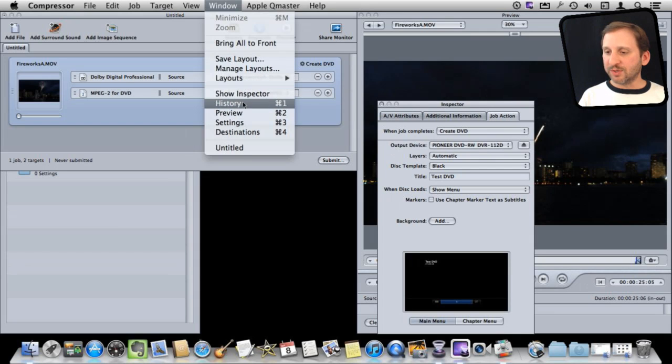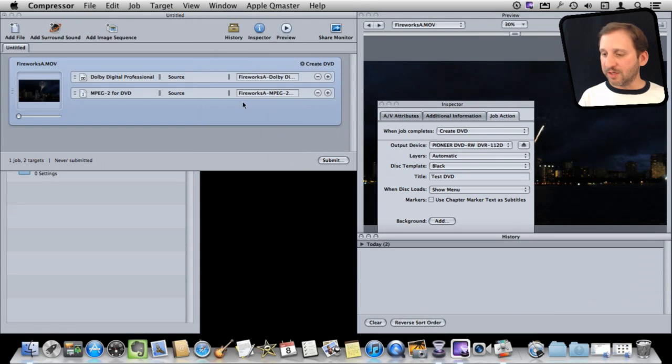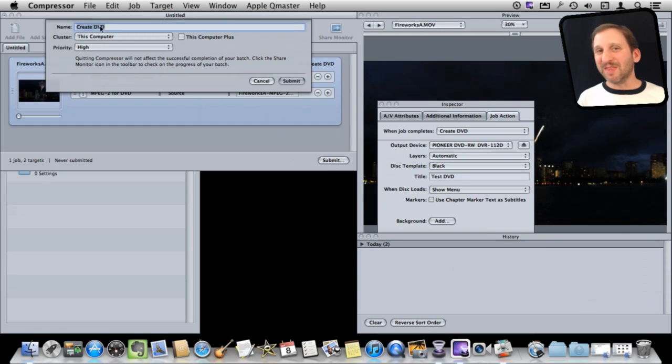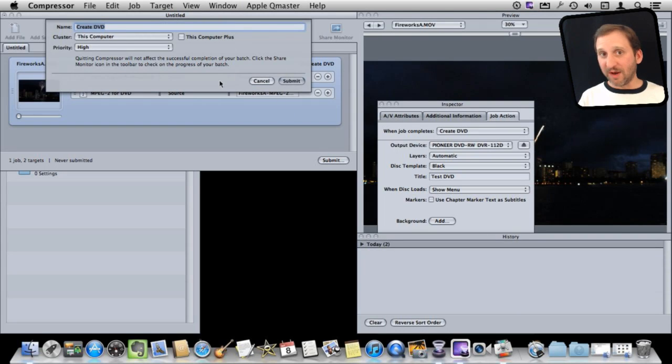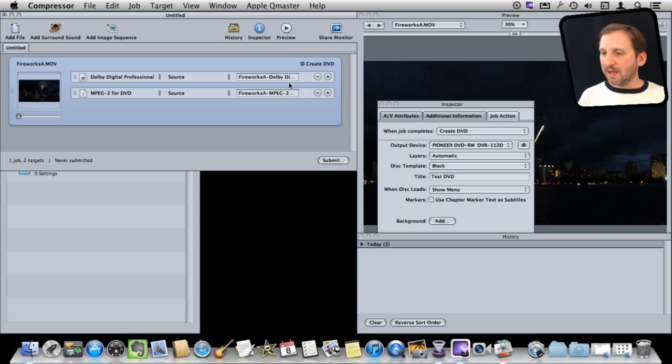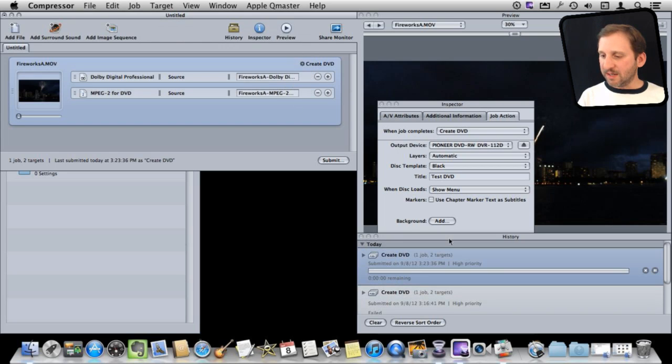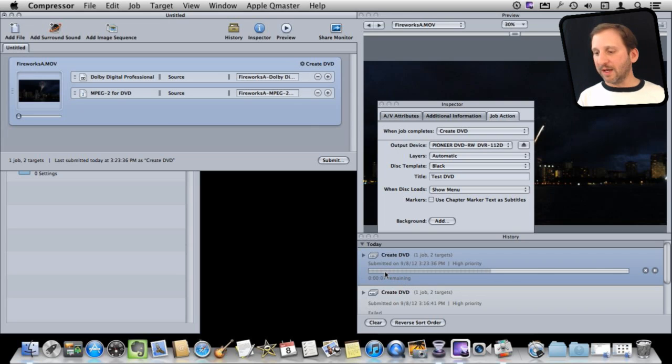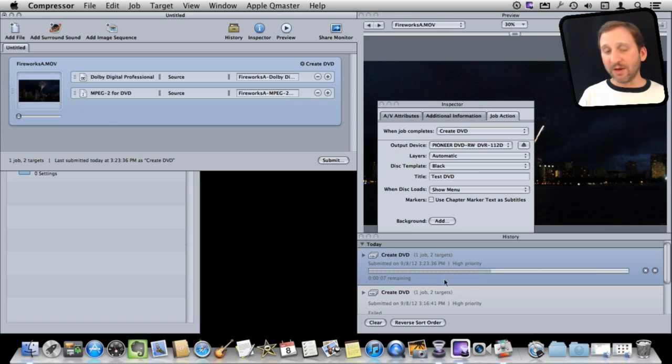When I hit Submit, it will actually start building the DVD. But first, just to see what is going on, I want to bring up the History window here. And when I hit Submit, I will actually be able to name the batch process. That's not important. It's only important if you are having more than one process going on at a time, which a video pro might. I'm going to hit Submit and you can see it is actually creating this DVD here and it is going to build it first, exporting the video and then the audio and then building a DVD.